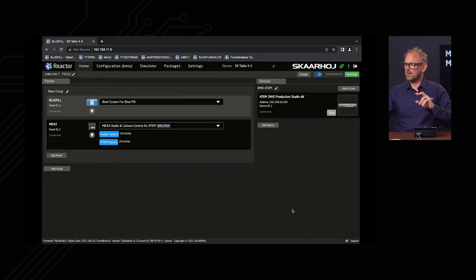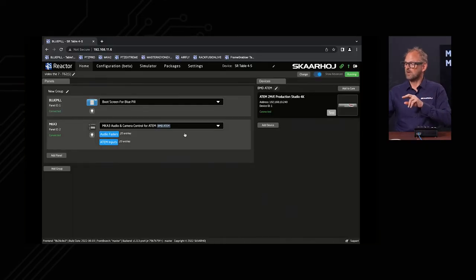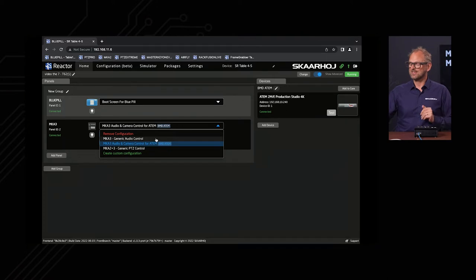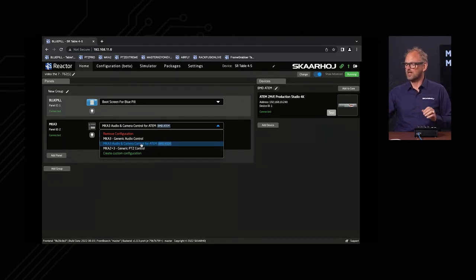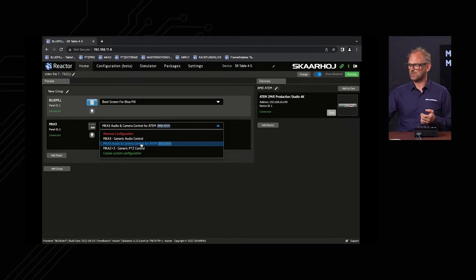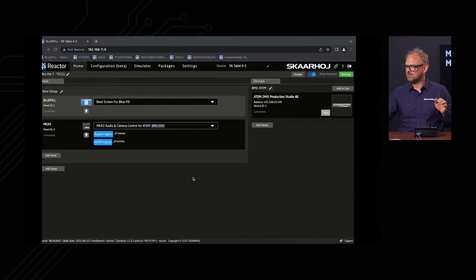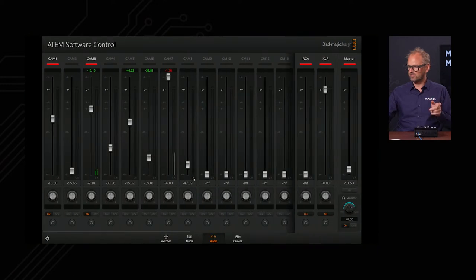What I'm doing right now is running one of the configurations that currently exist for the MKA3. We call it audio and camera control for the ATEM switcher. The MKA3 is right here, and I want you to also take a look at the ATEM software control.